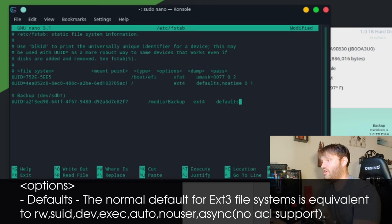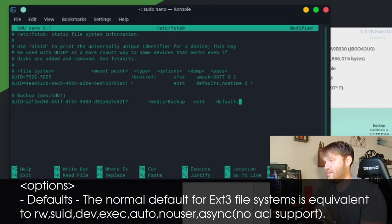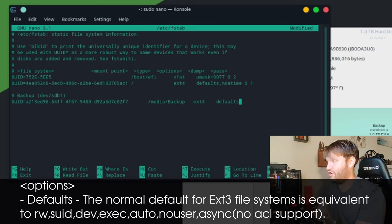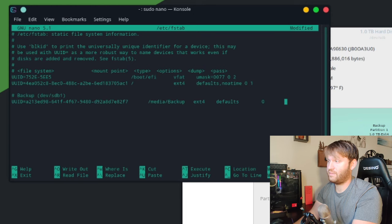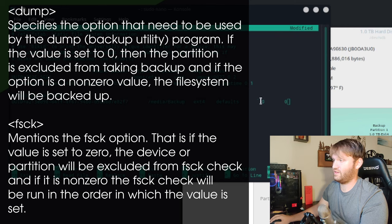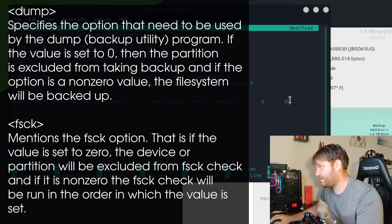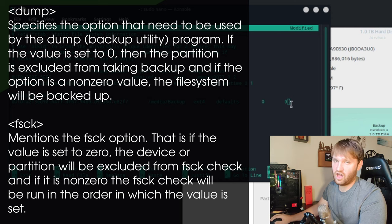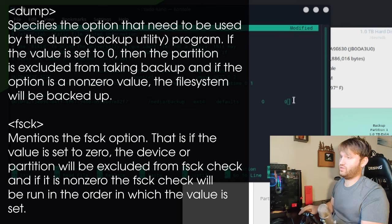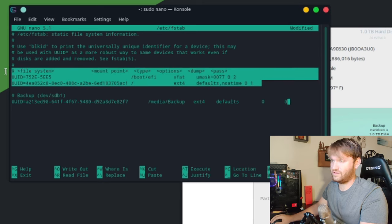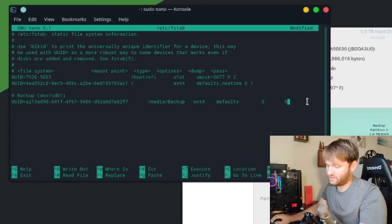Then hit tab and type `defaults` for the mount options. If you're curious what this means, I'll have a link in the description — basically it's a profile that includes auto-mounting and read/write privileges. Tab again and enter `0`, then tab and `0` again. The first zero relates to the dump/backup utility — whether you want to use that — and the second is fsck, which is essentially error checking. I've set both to off for this drive.